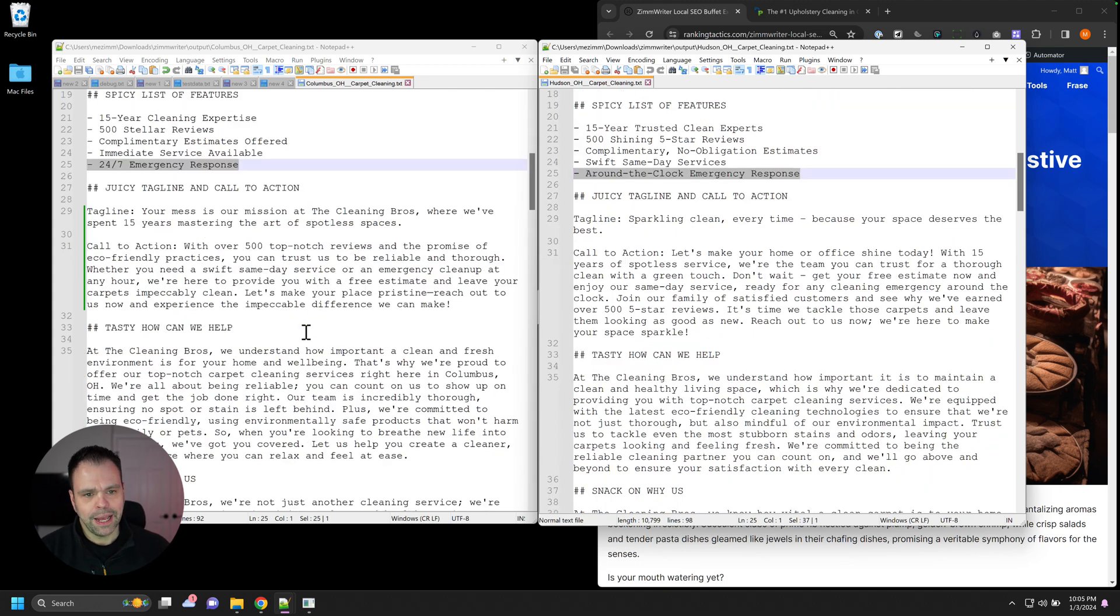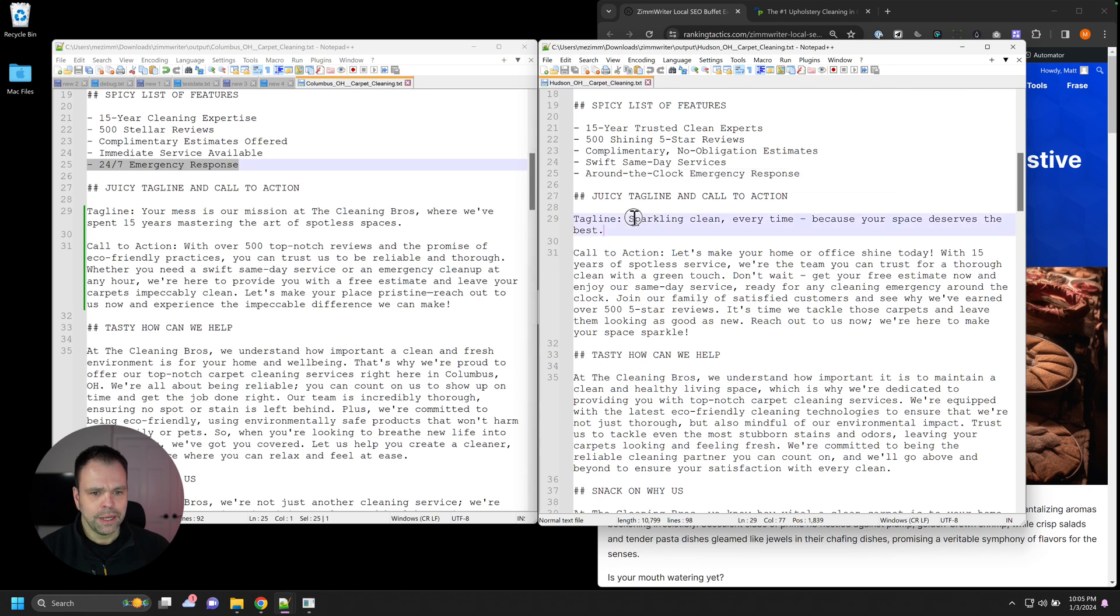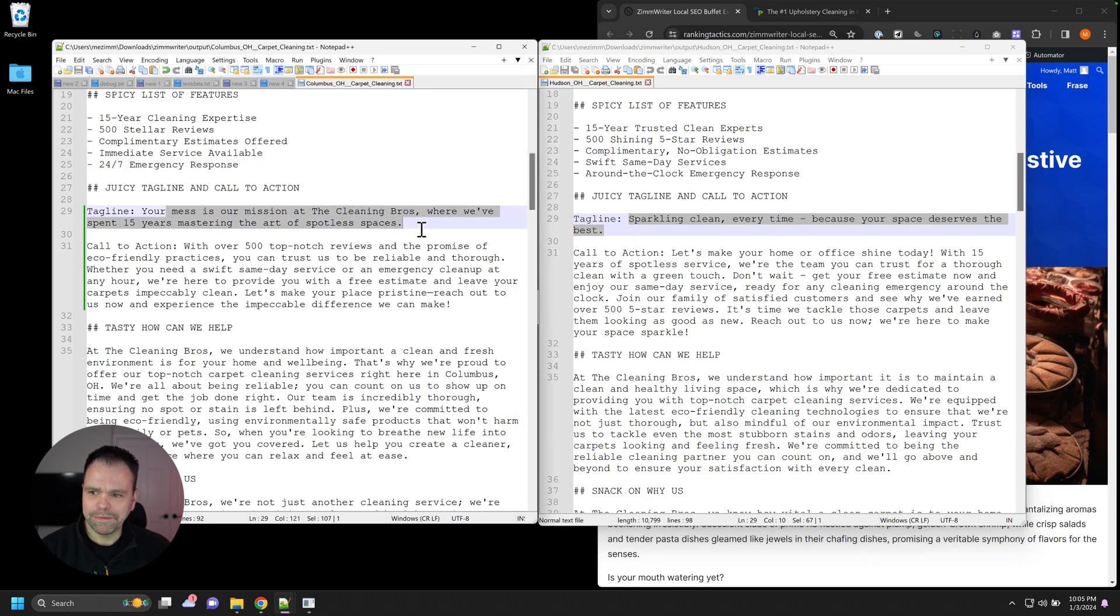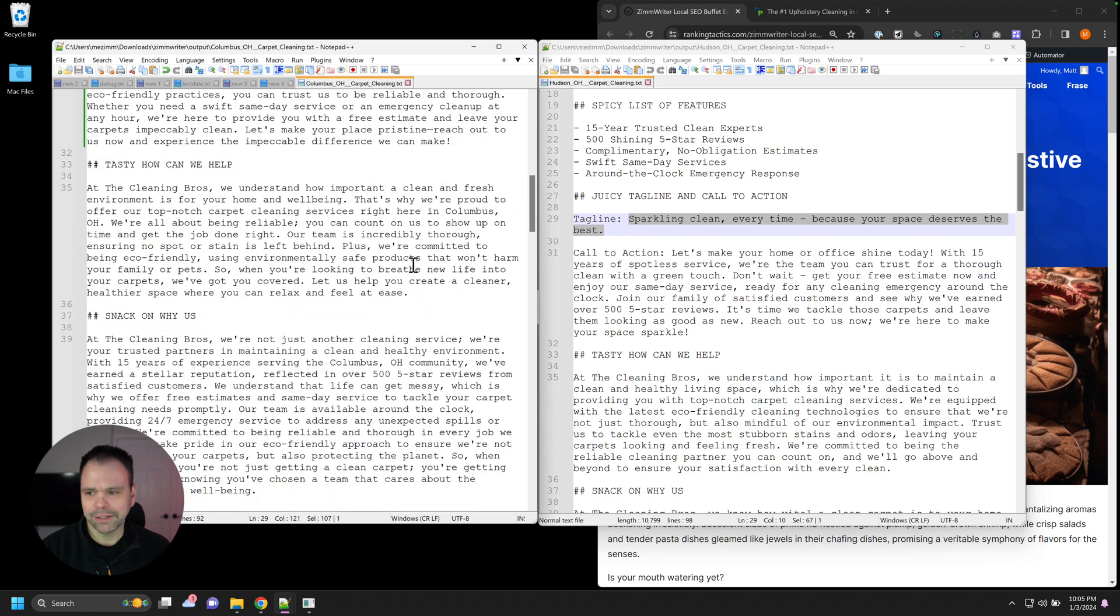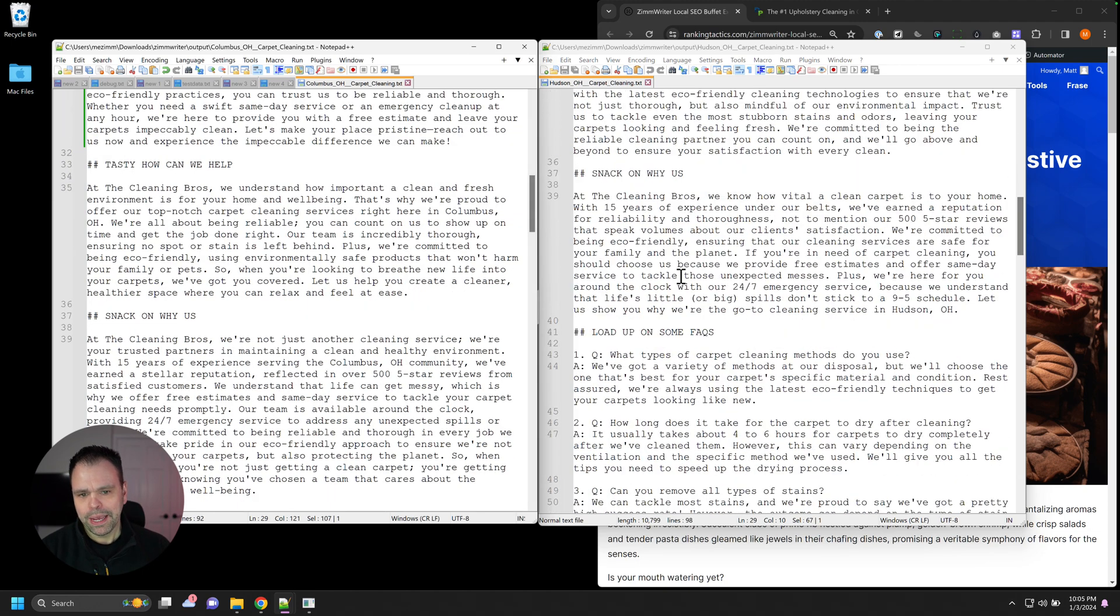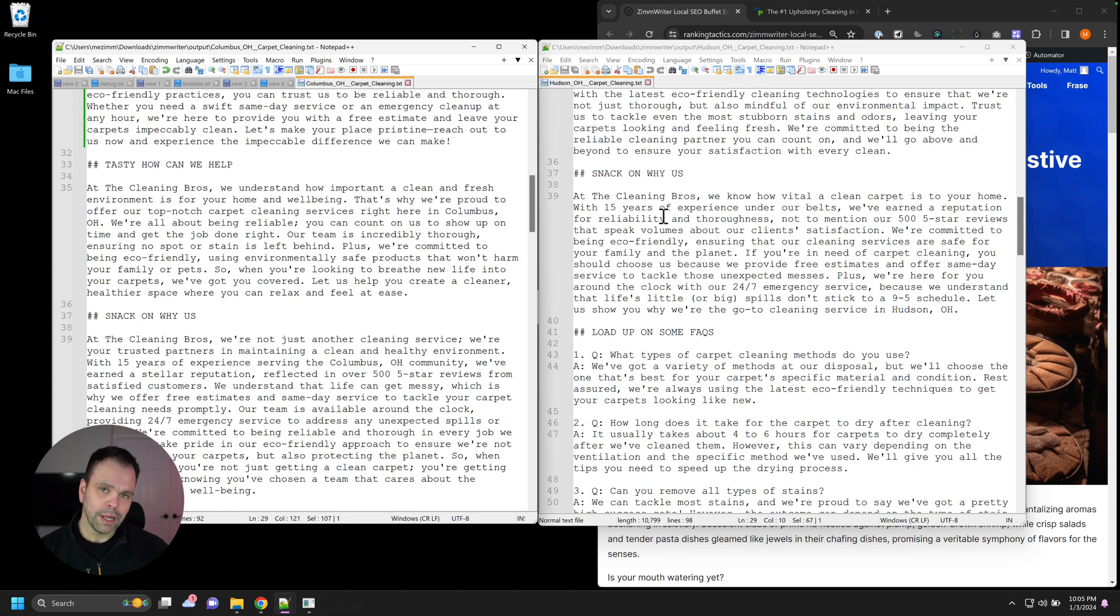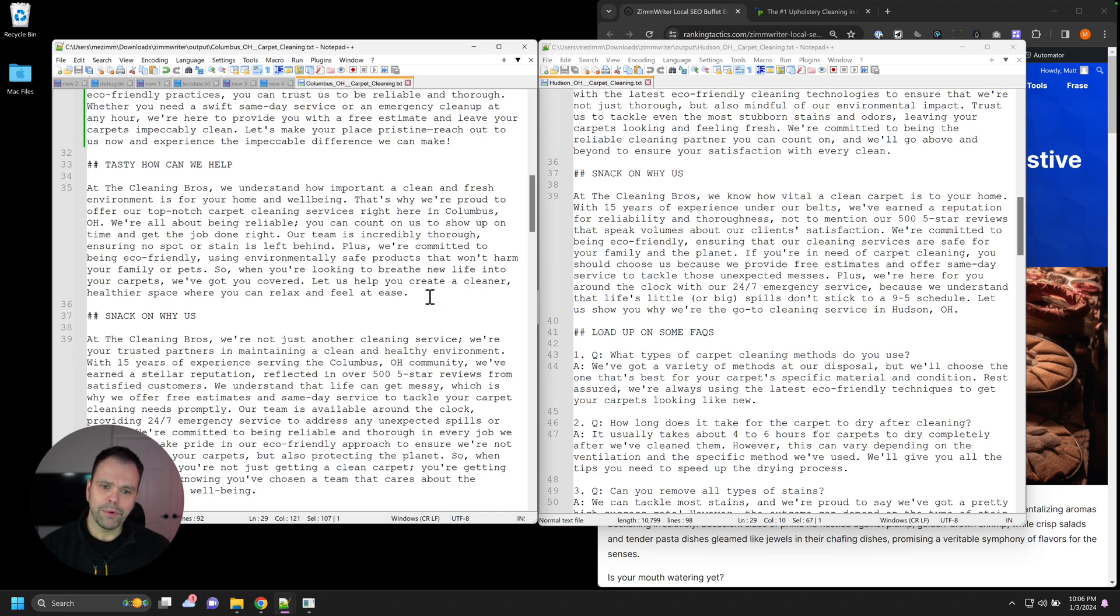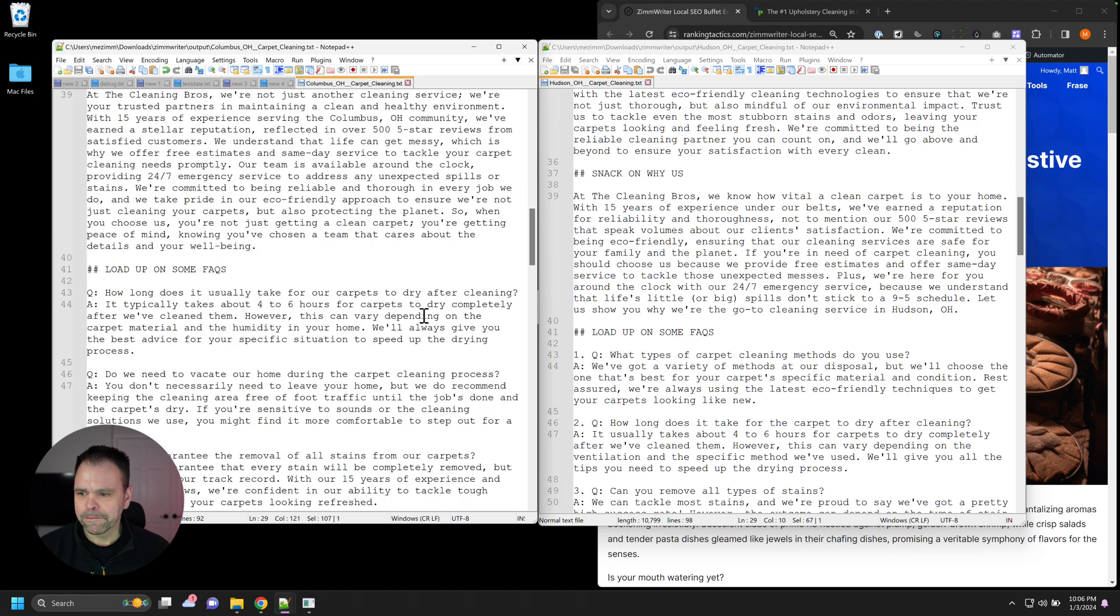So this is the juicy tagline in call to action. Sparkling clean every time because your space deserves the best. Your mess is our mission at The Cleaning Bros. We've spent 15 years mastering the art of spotless spaces. So this is how we can help. And again, you just pick what you want. I don't know what your landing page is going to look like. You just pick the stuff that you want. You build your template and you repeat that template for all your different locations and you just pick out what you want for it.